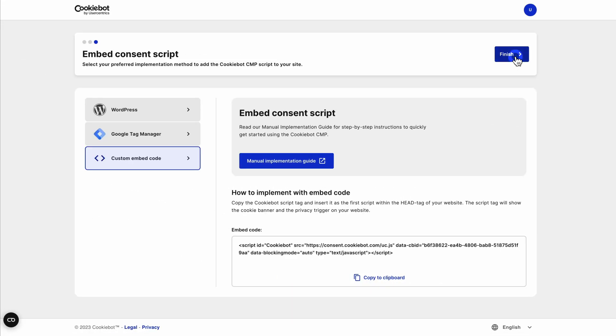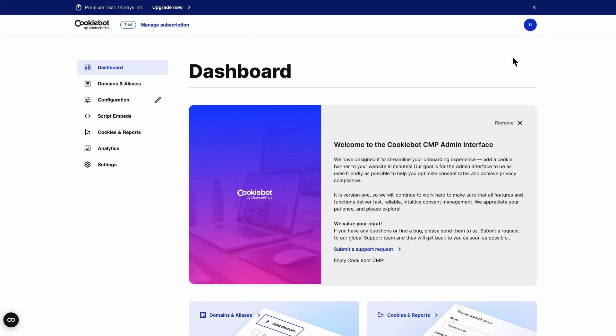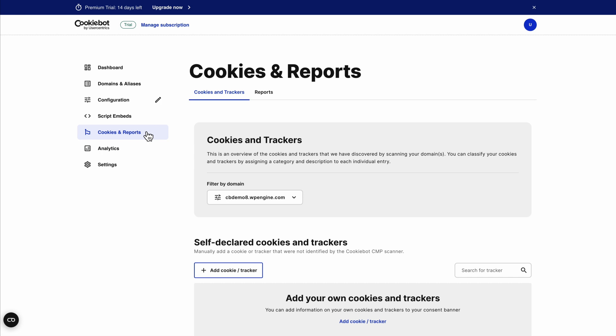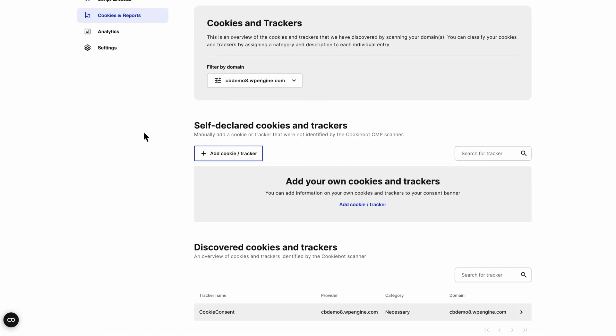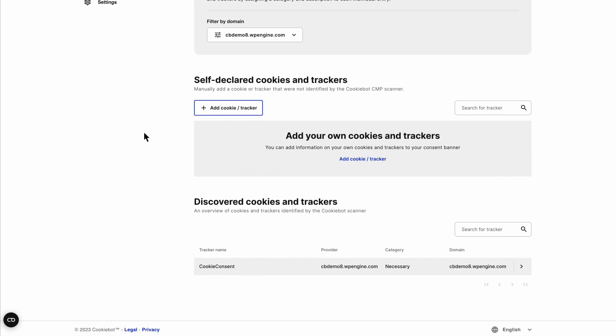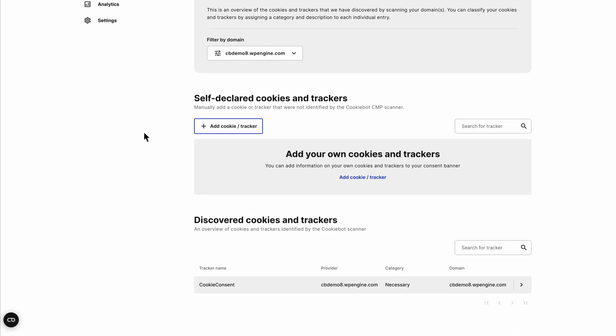Once the scan from the first step is completed, you'll find all detected cookies and reports in your CookieBot admin interface. Use this overview to make any changes needed to ensure that all cookies and trackers are classified correctly.